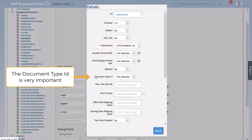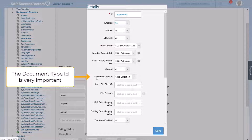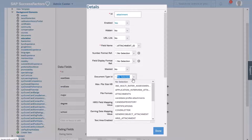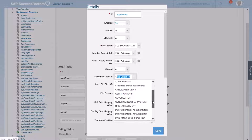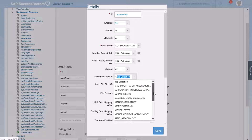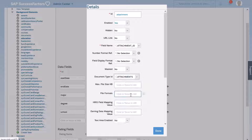Something very important: you do not see the red asterisks, and yet this is absolutely necessary. If you don't want your block to keep on loading in the profile, you need to make a selection for the Document Type ID. So in there, I'm going to choose Attachments. I could have chosen something different like Certifications, Cover Letter, or HRIS Attachment — there are many options. The one I will select here is simply Attachment.